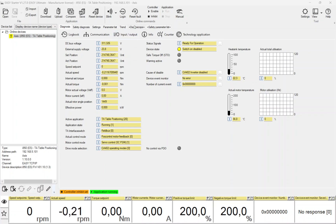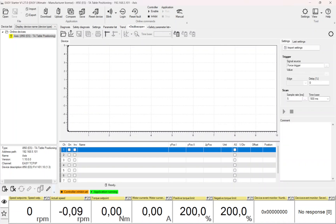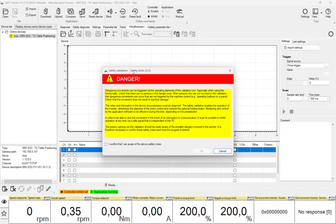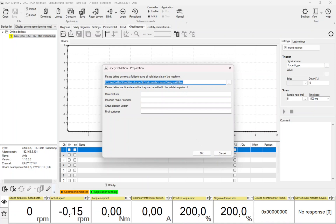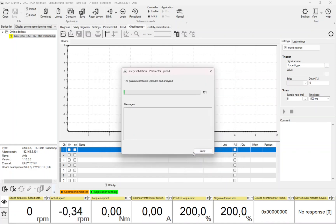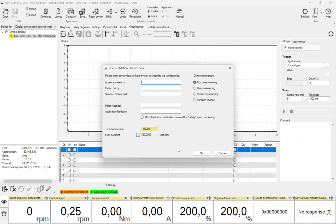When a drive with advanced or extended safety is connected to the Easy Starter or PLC Designer, the safety validation tool can be started by clicking onto the Start Safety Validation button on the oscilloscope top banner. The warning and danger information must be confirmed, the file path where all data will be stored must be selected, then general information of the machine regarding the manufacturer, the machine, the circuit diagram version, and the final customer can be edited.